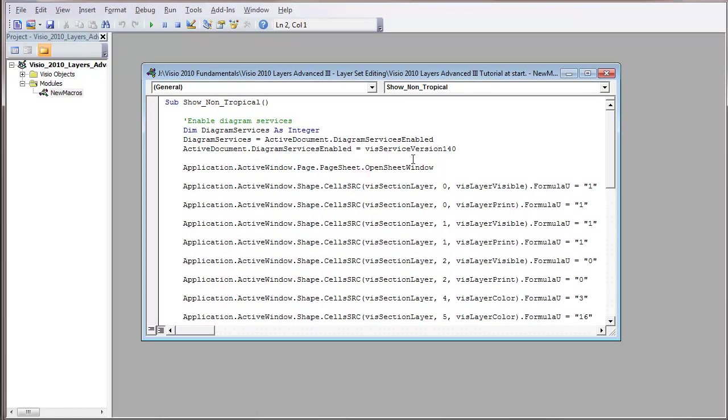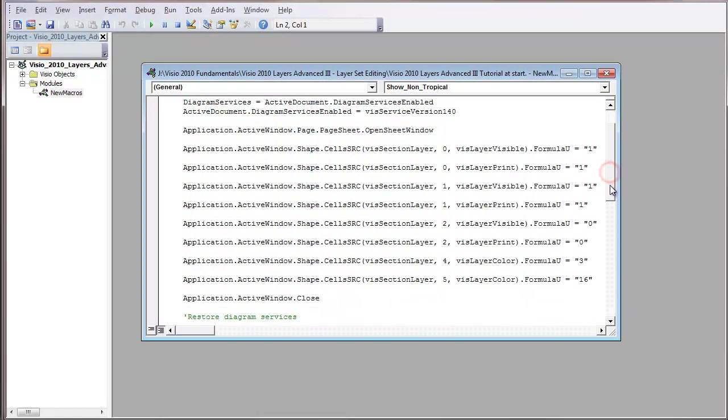Now in here, we'll see that this item number two on there. I think these are different layer numbers. And you'll see that we've got some activities here. We're turning on a visible layer, a print layer.